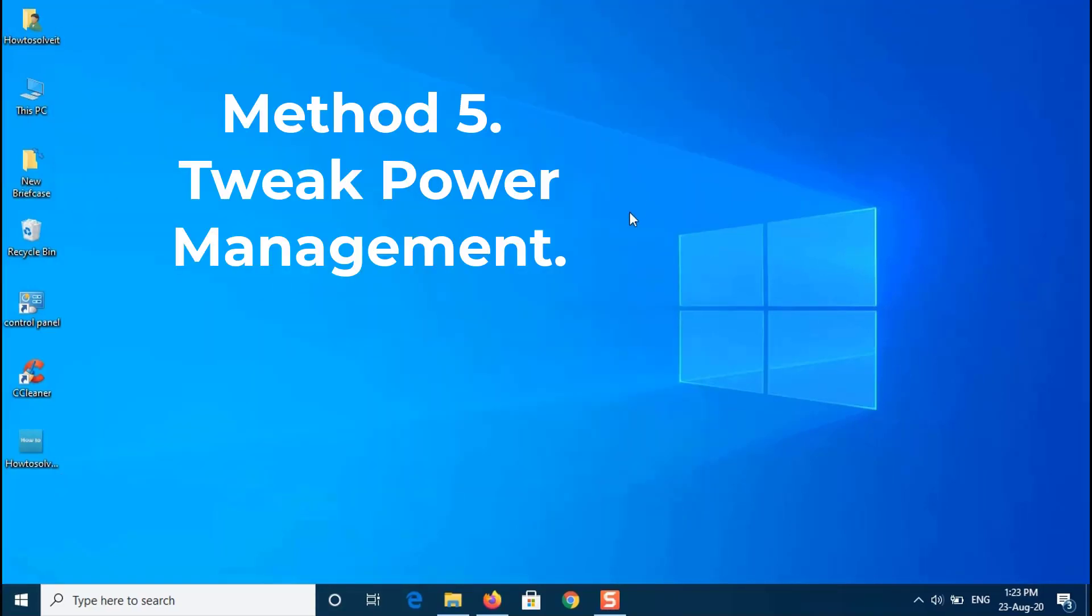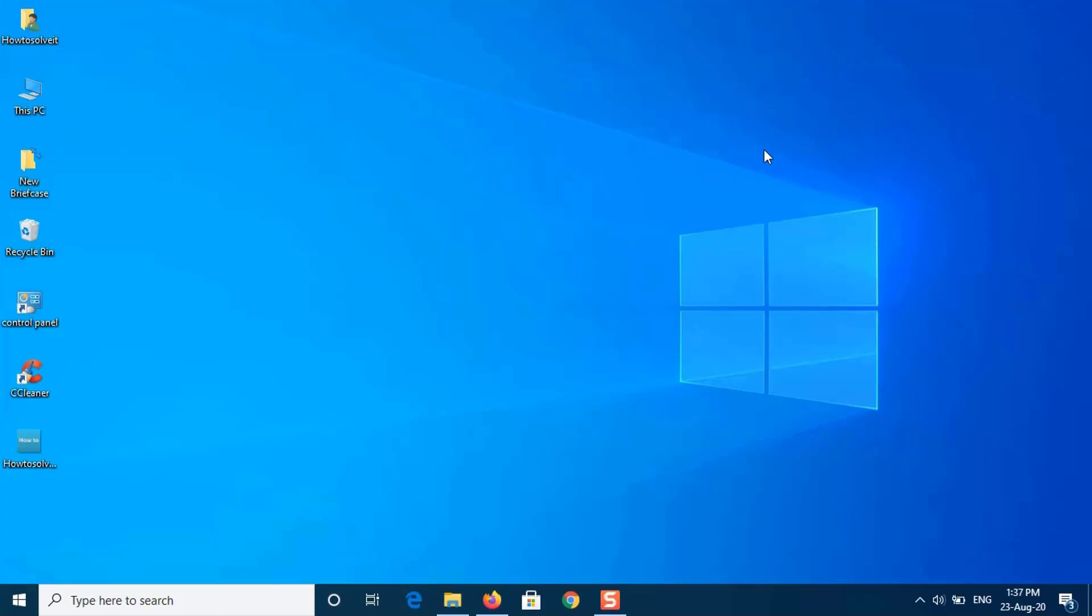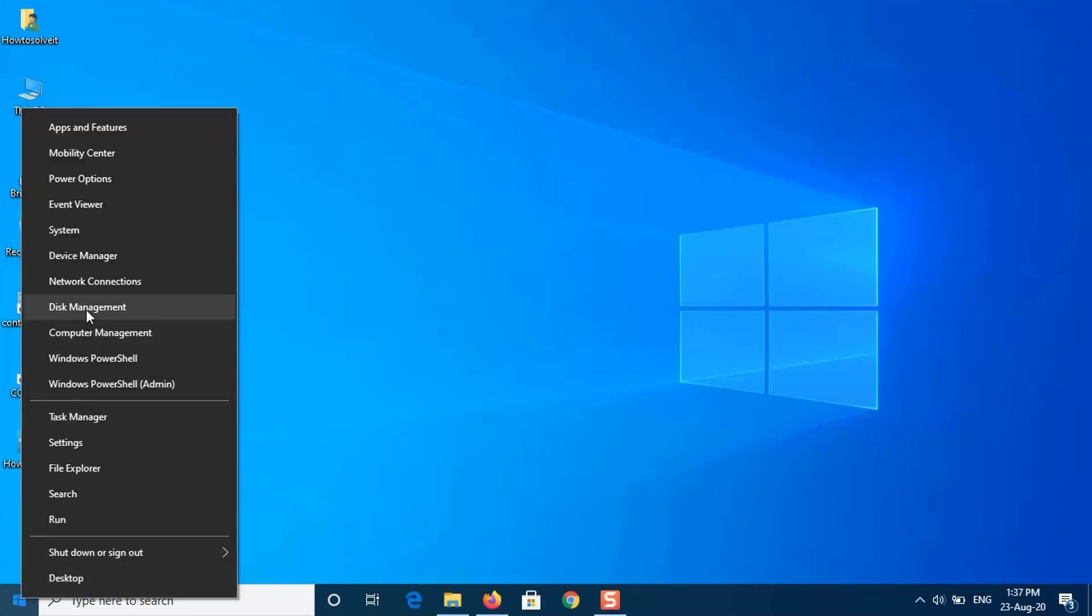Method 5. Tweak Power Management. If the Wi-Fi option in Windows settings disappears out of the blue, this can be due to your card driver's power settings. Therefore, to get the Wi-Fi option back, you will have to edit the power management settings. Here's how.